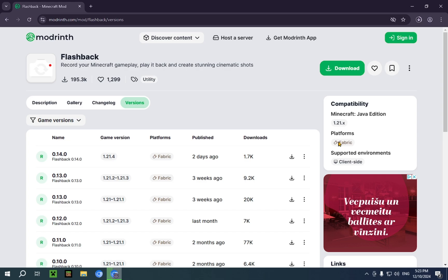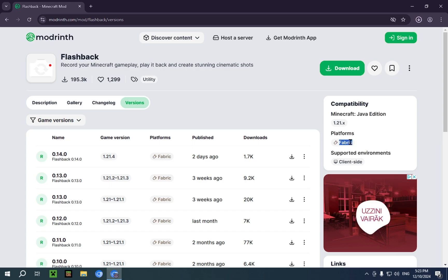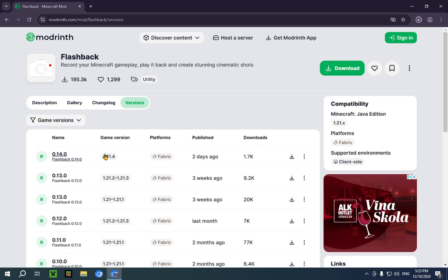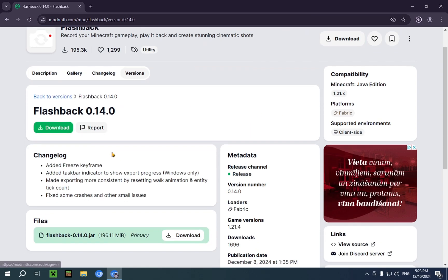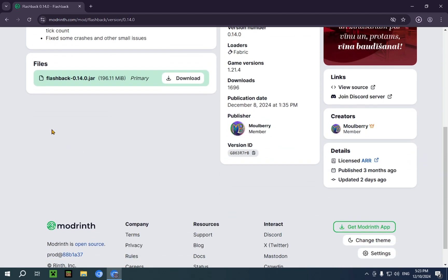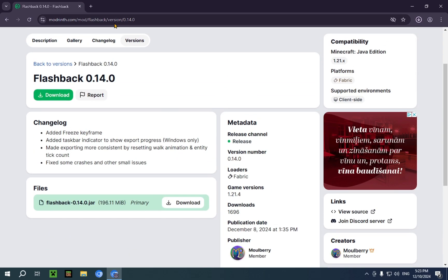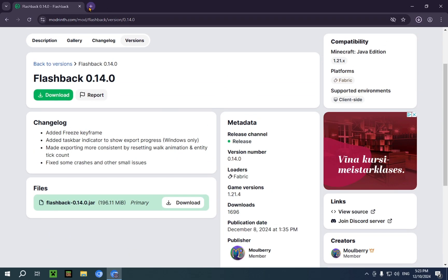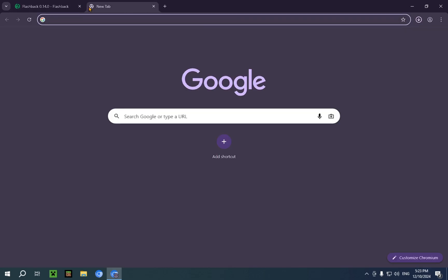If you go over to Platforms, you'll see Fabric, so we're going to need Fabric. If we actually click into this and scroll down, you'll see it has no other dependencies. So we're just going to need to download Fabric.